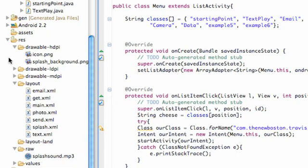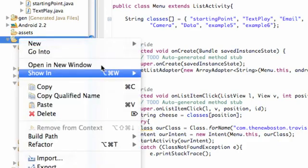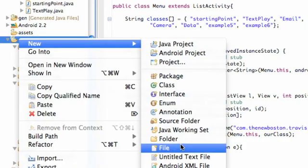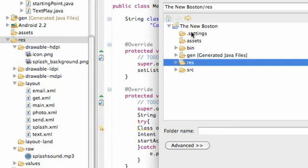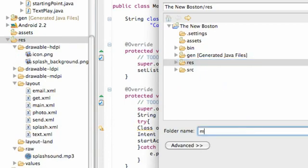What I want you guys to do first is right-click on your resource folder and we're going to add a new folder to this that's going to hold all of our menus that we will create, which will probably just be one. Again, make sure you select the resource folder and in all lowercase type menu, hit finish.